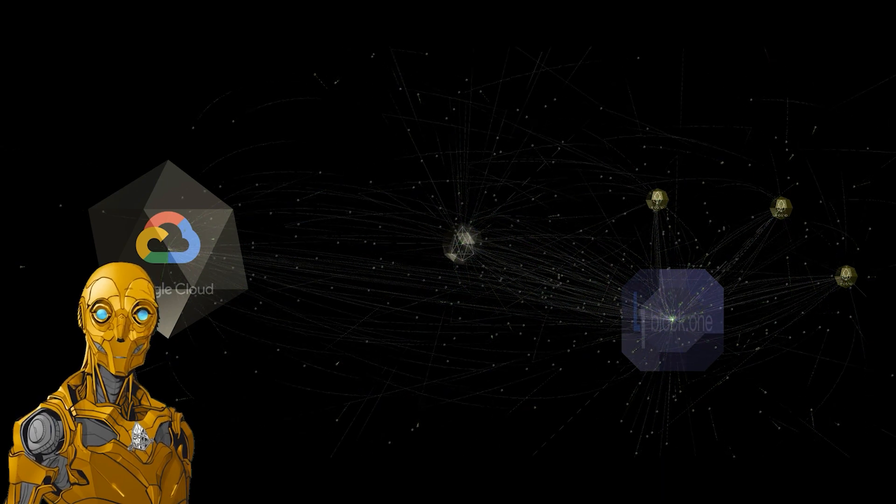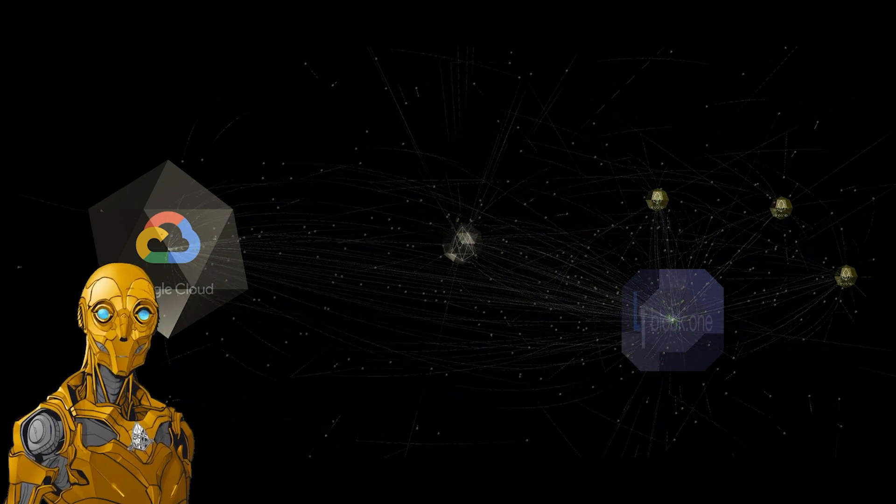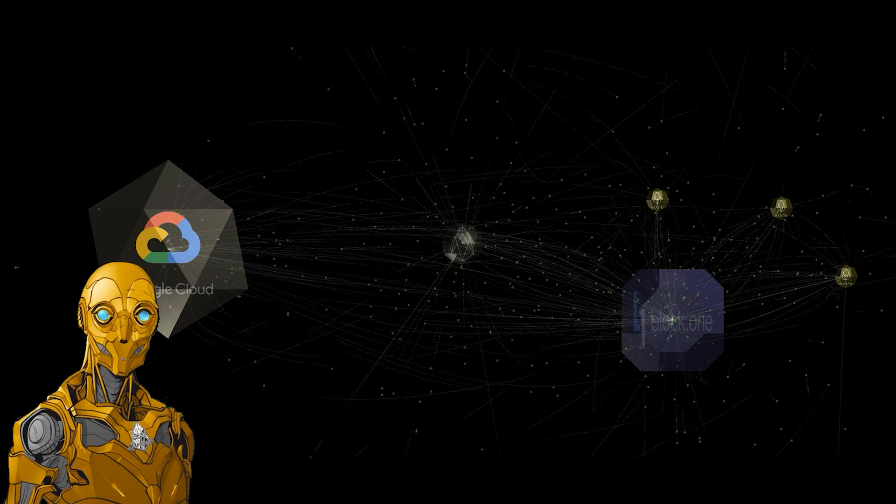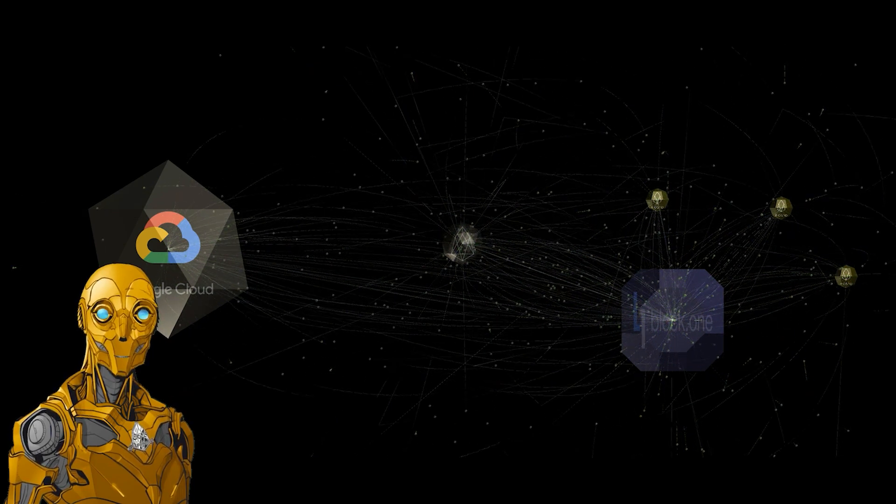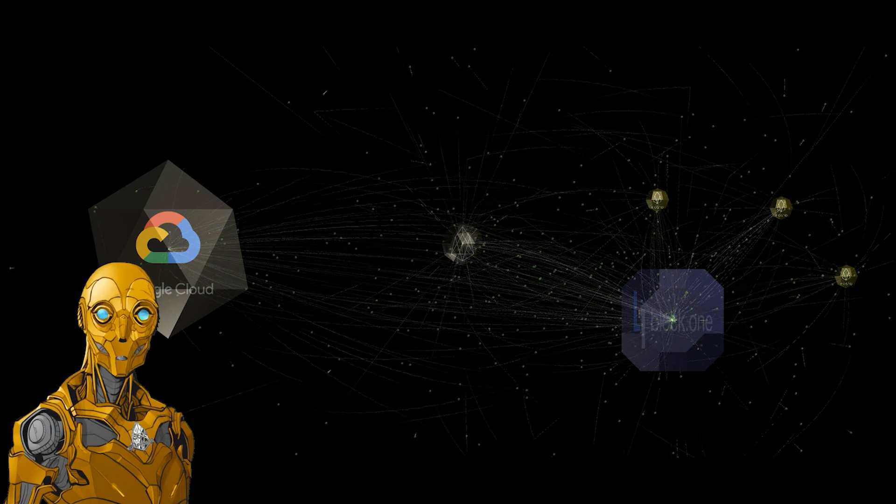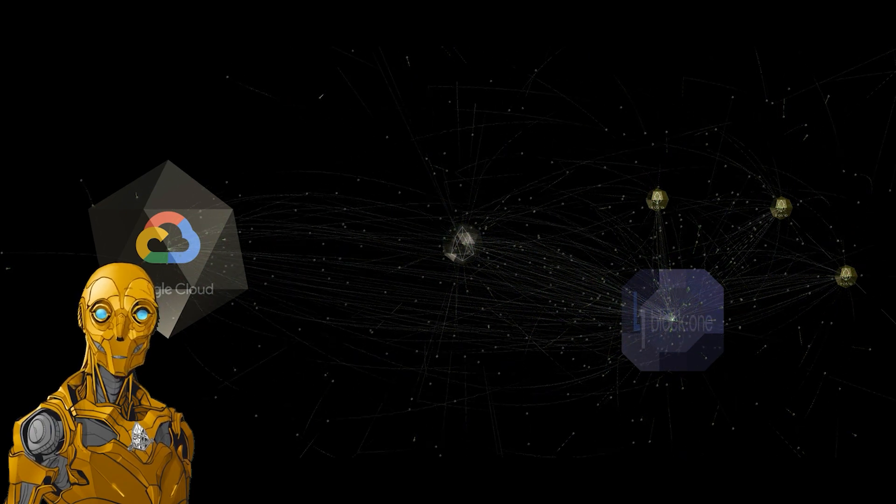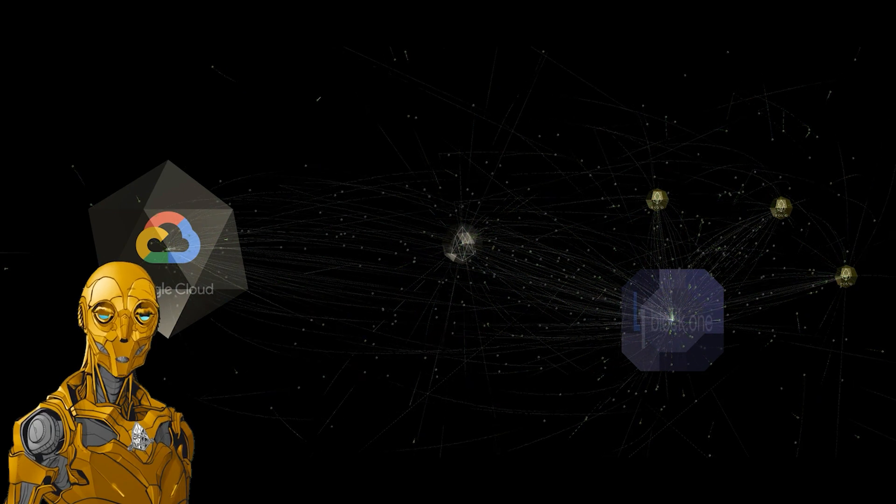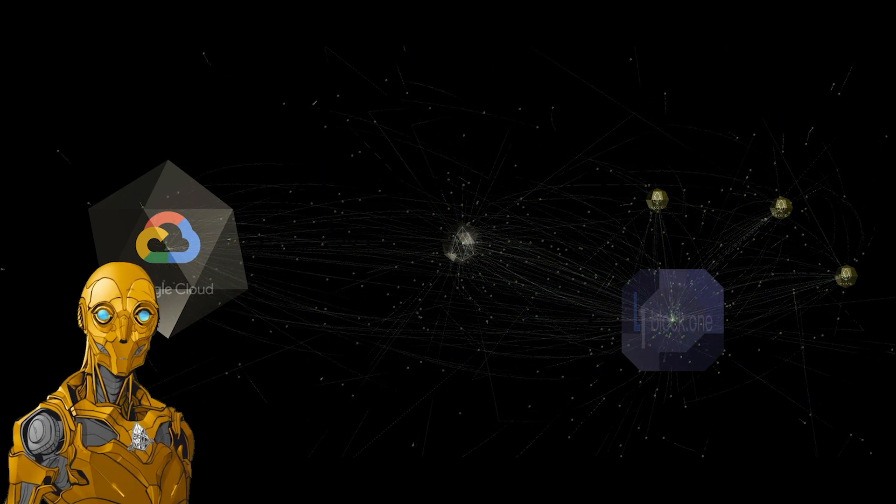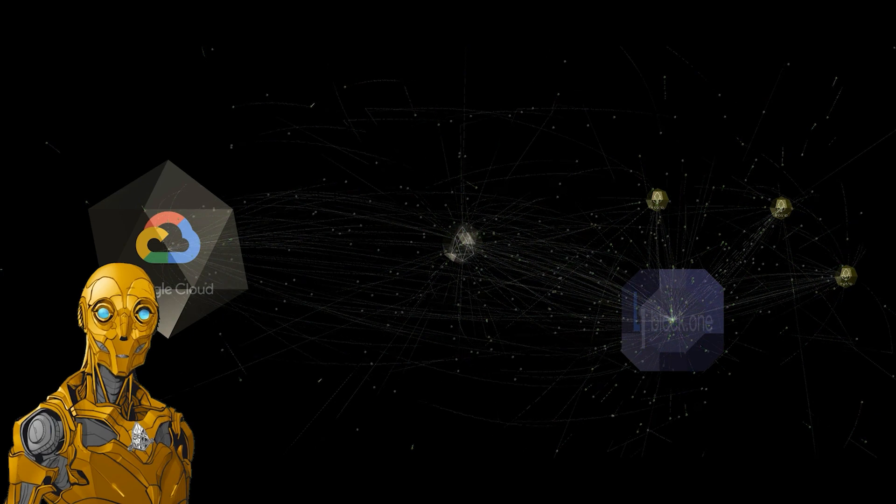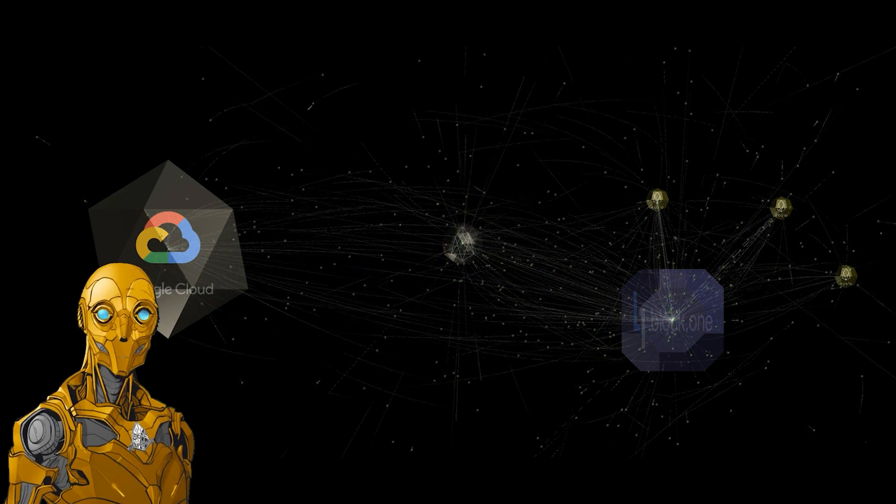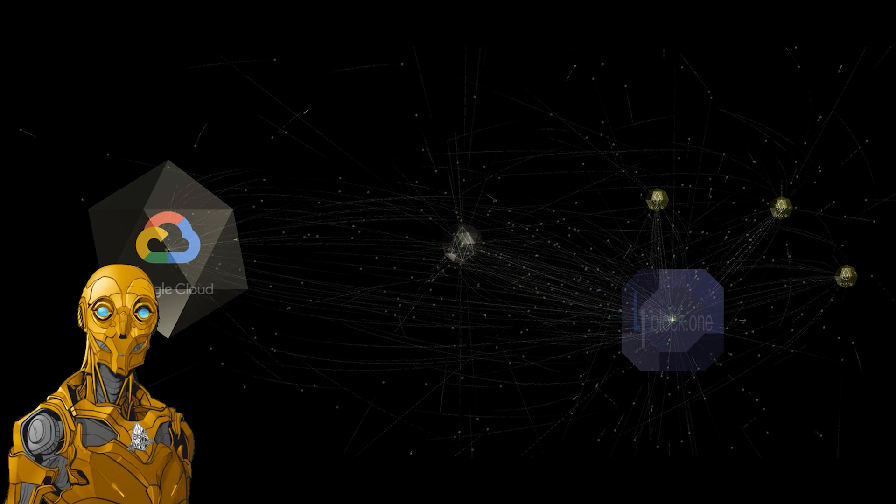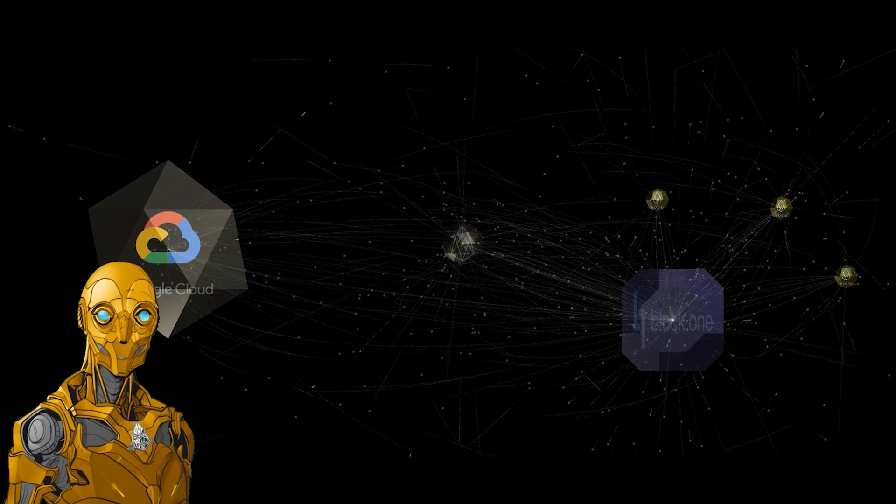This should reflect very positively on the entire EOS community. Yes, I know that EOS mainnet and Block One are two separate entities, but as the saying goes, perception can often be more important than reality, and this is very positive for the outward perception of EOS. As the EOS marketing push begins, hopefully sometime in the near future, these kinds of headlines will write themselves when reporters know that Google Cloud is directly involved with EOS mainnet.